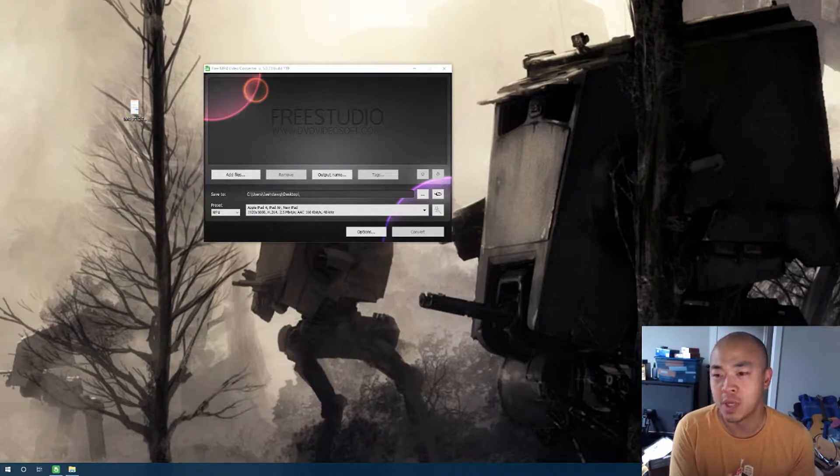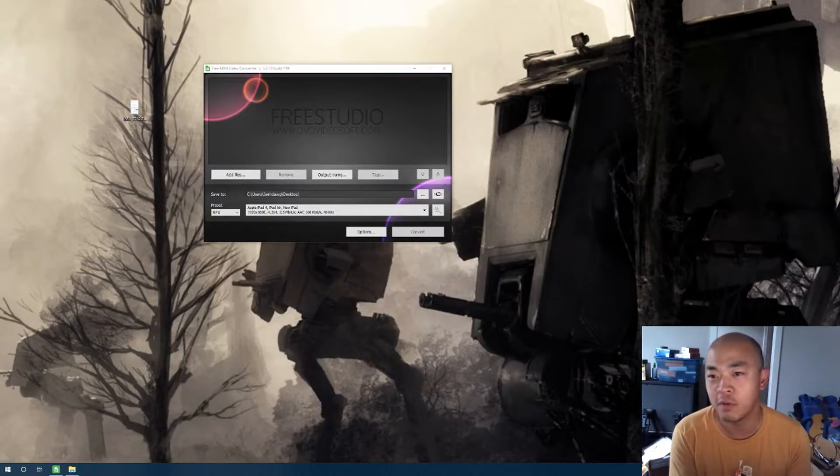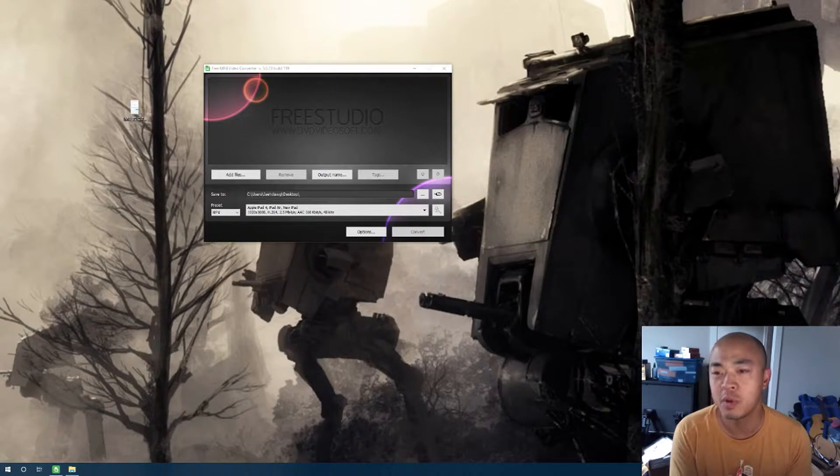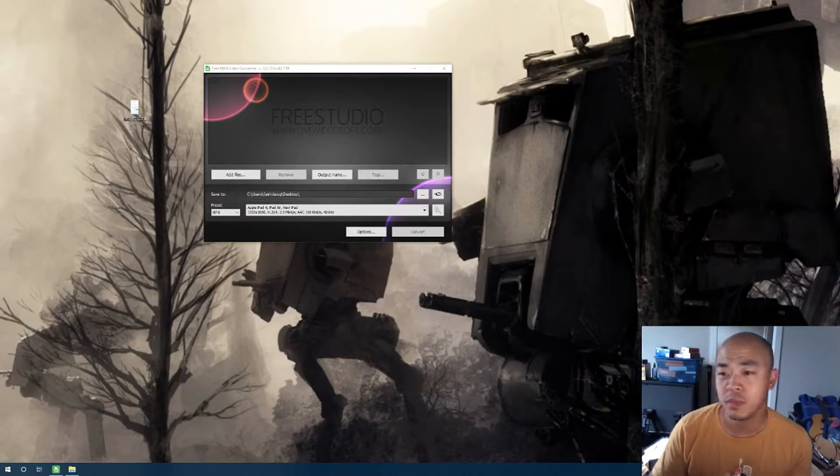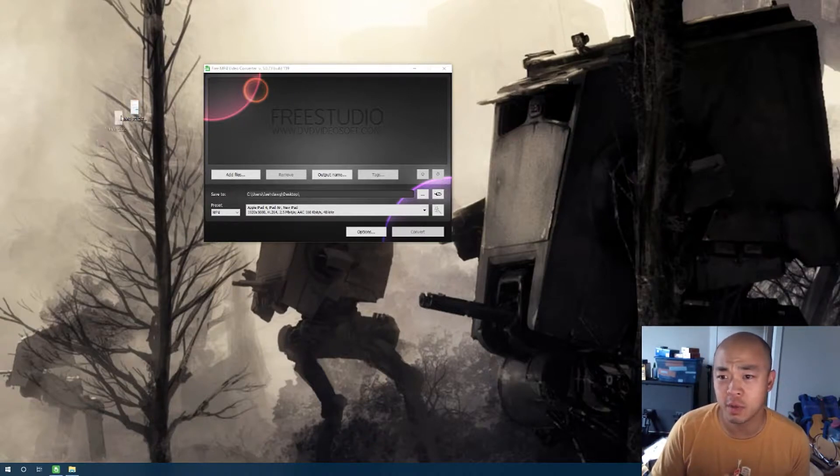So what I did is I sent the video file from my phone to my computer and I've got it over here. It was right here.